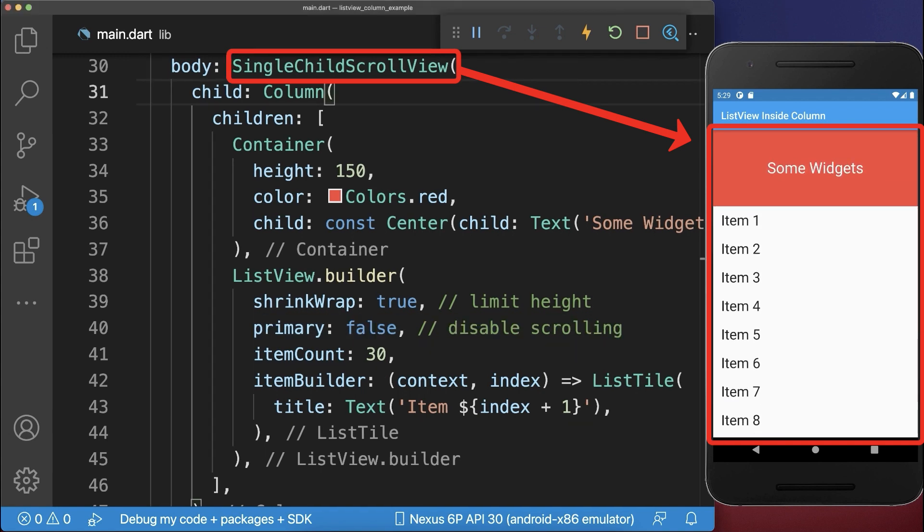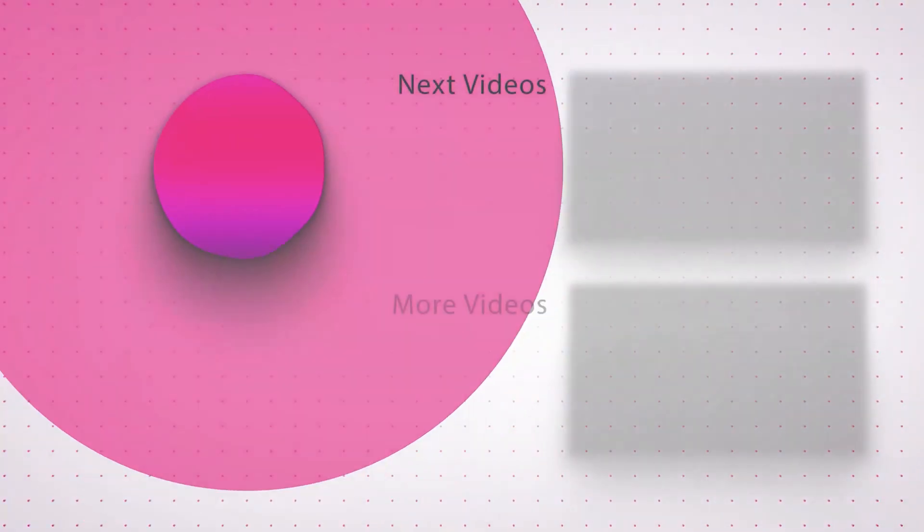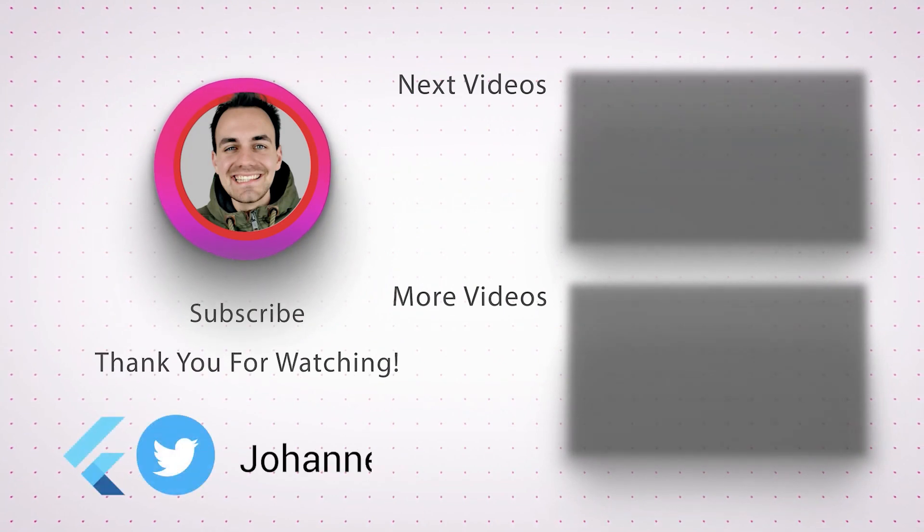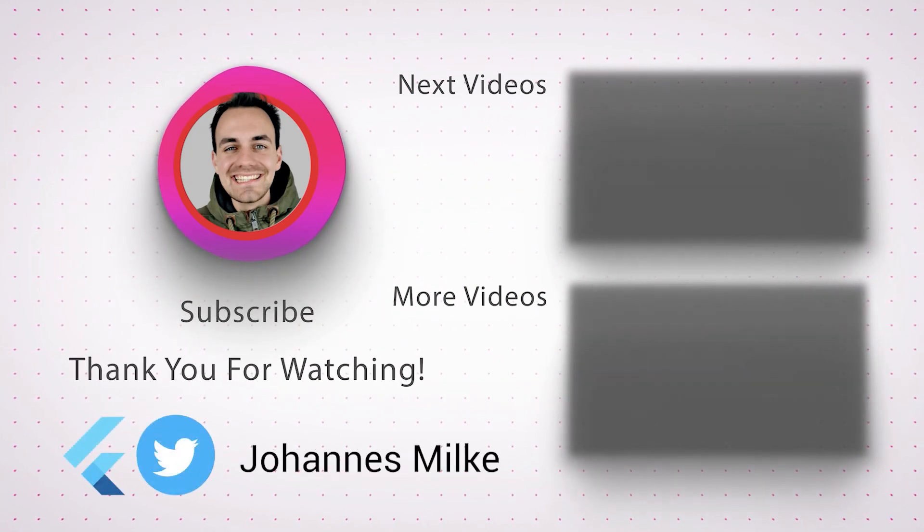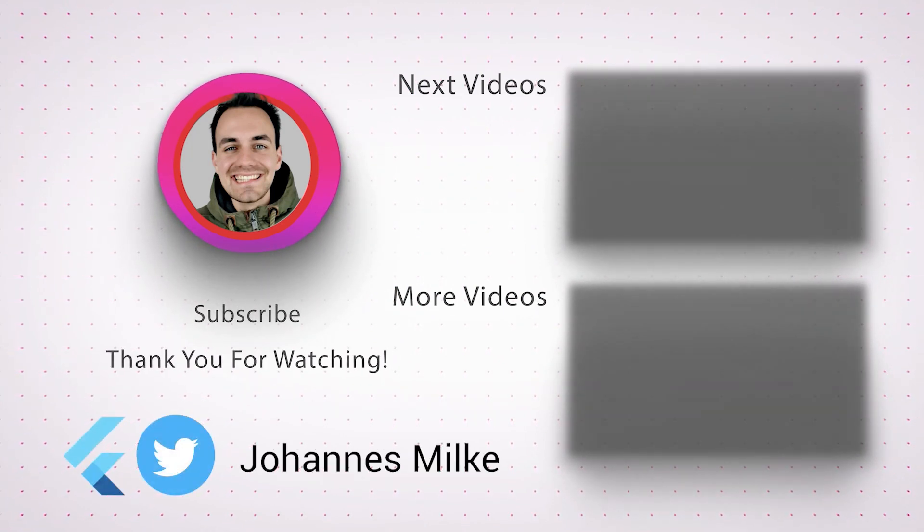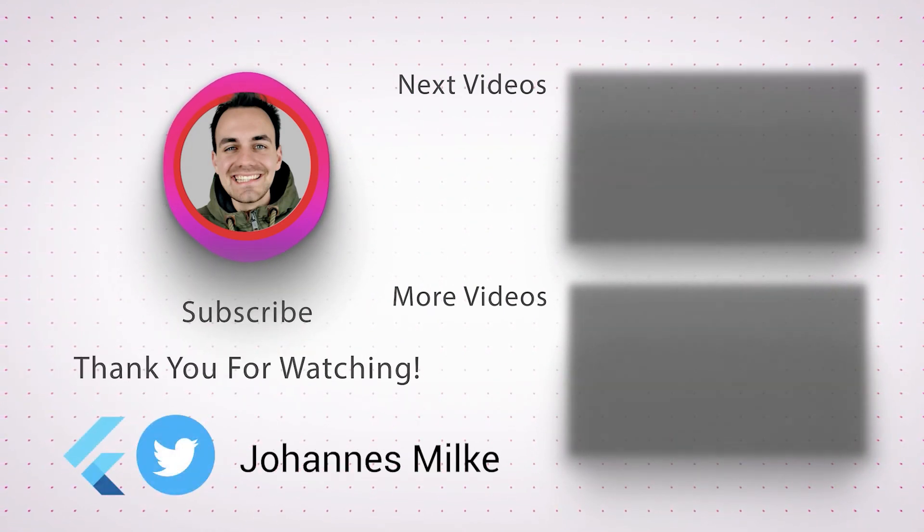Alternatively, to the scrollable Column, you can also directly take a scrollable ListView.